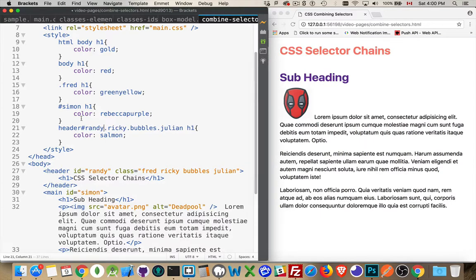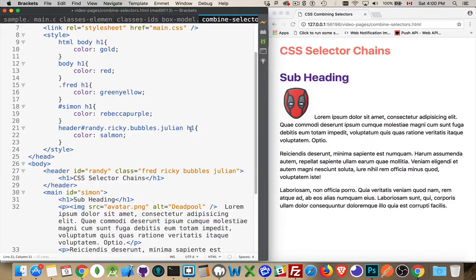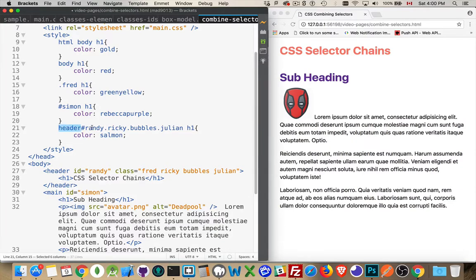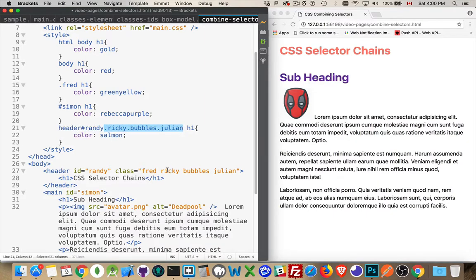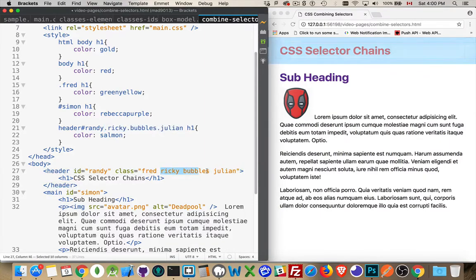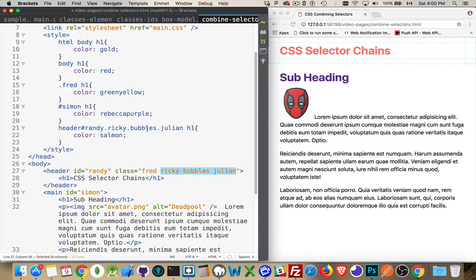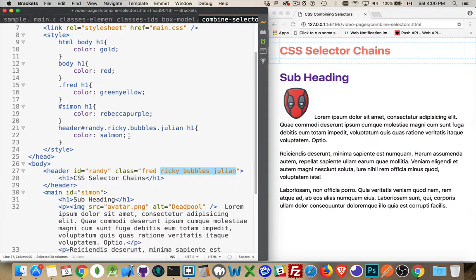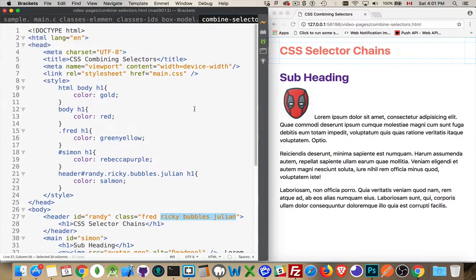And if this had an ID as well, let's say there's an ID Randy on this. I can add that into this chain as well. I can just come here and say Randy. There we are. So, now I'm being extremely specific. I'm saying, apply this color to H1 elements, but only if the H1 element is inside of a header element that has the ID Randy plus these three classes. So, I've got a header with that ID. It does have those three classes. It's also got Fred, but we don't care about that one for here. And it's an H1 element that's inside of this thing. So, that's how this style goes. And that's how you chain them together.